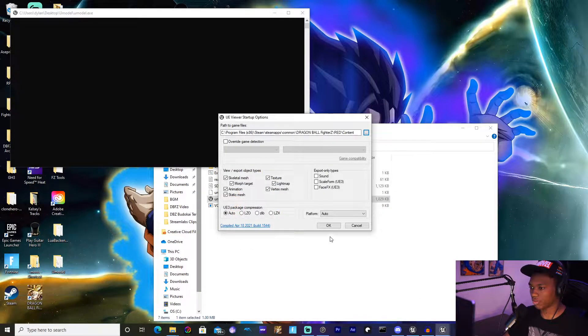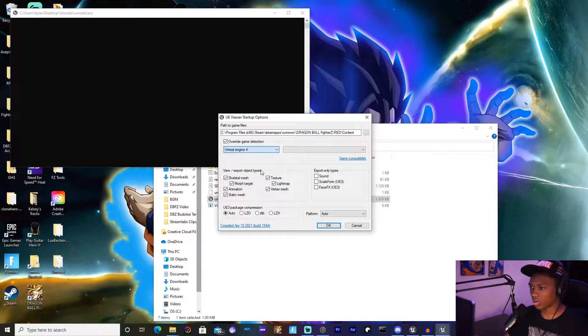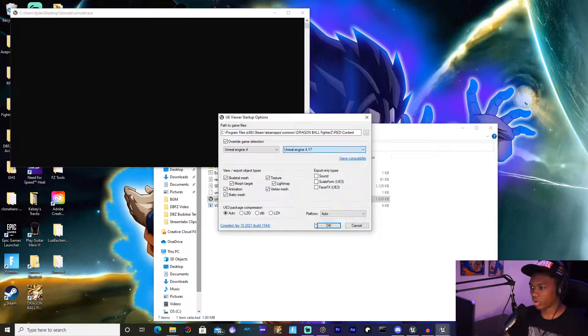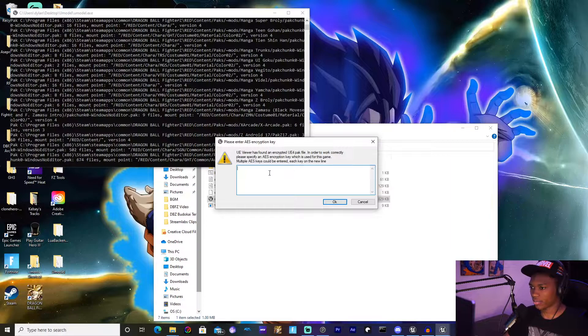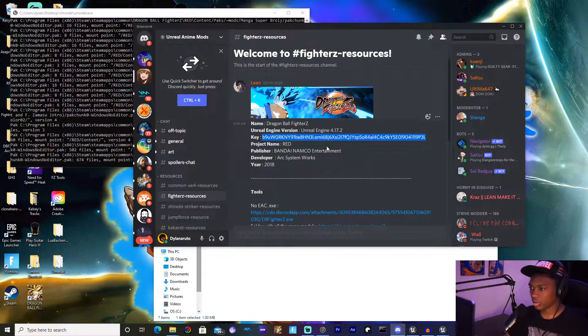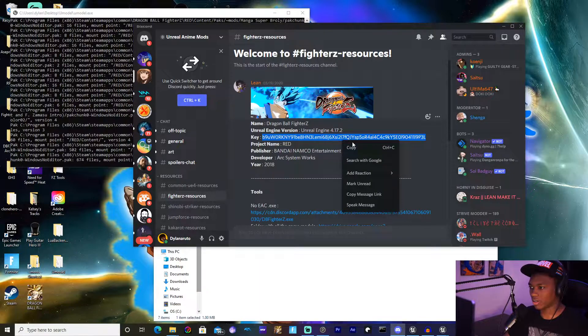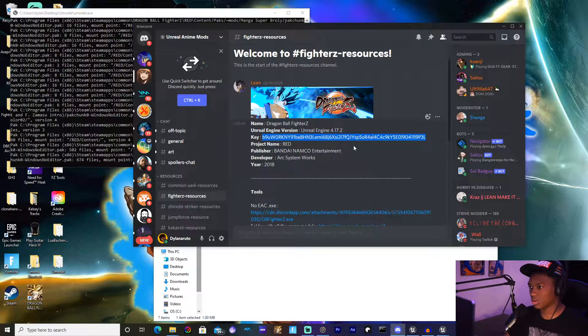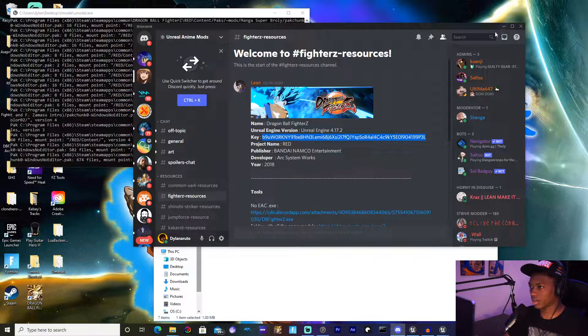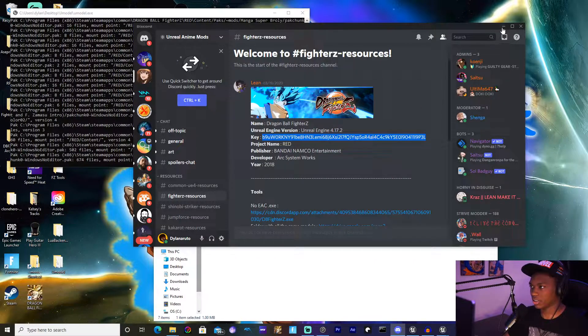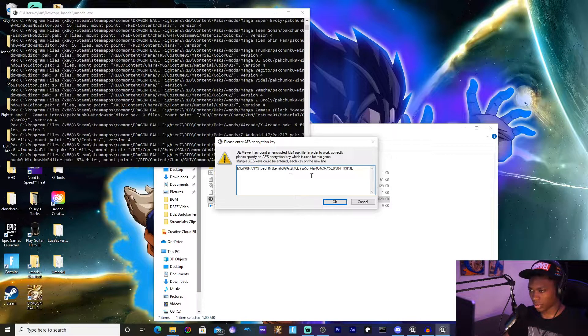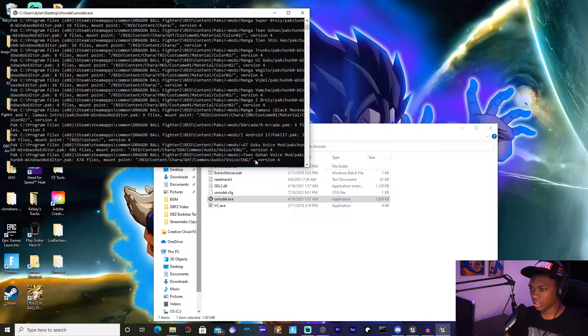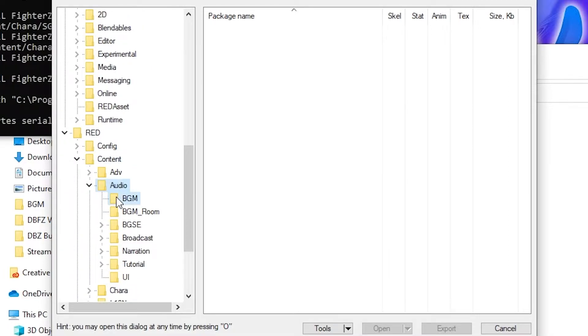Go to Override Game Detection, go to Unreal Engine 4, and then 4.17. Hit okay. Then you're going to need the AES key. The AES key is going to be in the description, but right now I have it on the Discord, the Unreal Anime Mods Discord. I will leave that link in the description as well. You can copy this key, minimize that, hit paste, then hit okay.